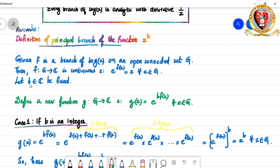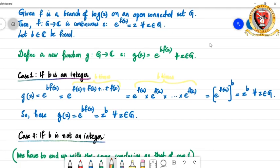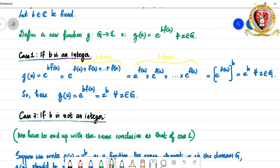Now we fix b in the set of complex numbers — let it be an arbitrary complex number. We define a new function g from the same open connected set G to ℂ such that g(z) = e^(b·f(z)) for every z in G. We are thinking about two cases: b can be an integer, or b may not be an integer.